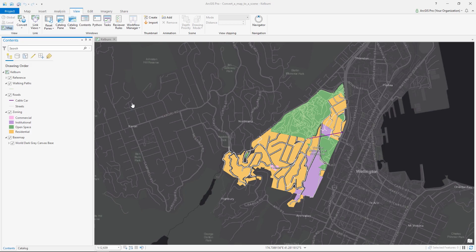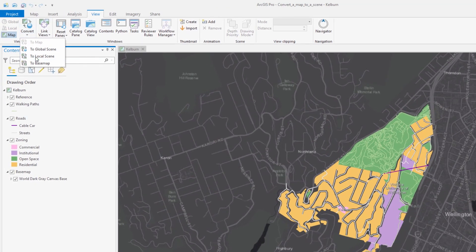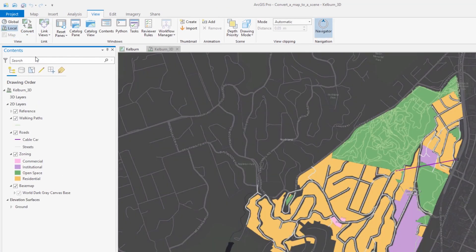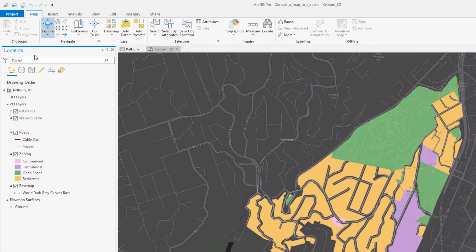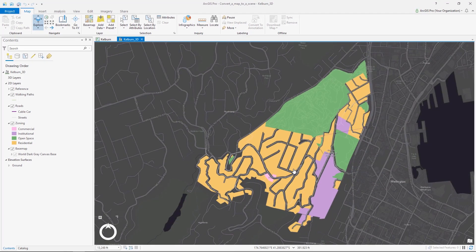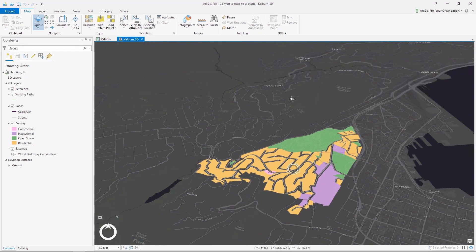3D is an important part of ArcGIS Pro and any 2D map can be converted to a 3D scene for data visualization, exploration and analysis. In this tutorial you will convert a 2D map to a 3D scene to visualize buildings in a New Zealand suburb.